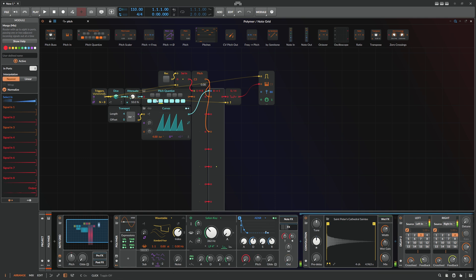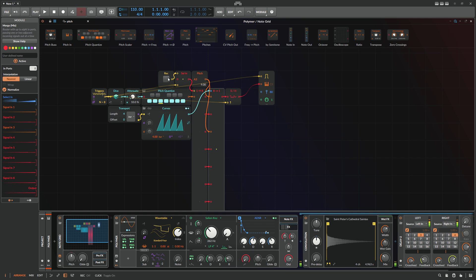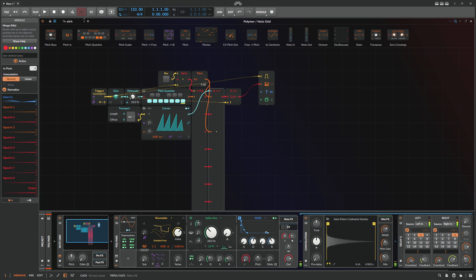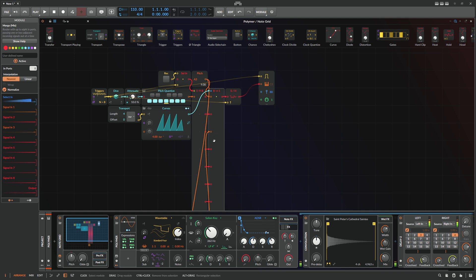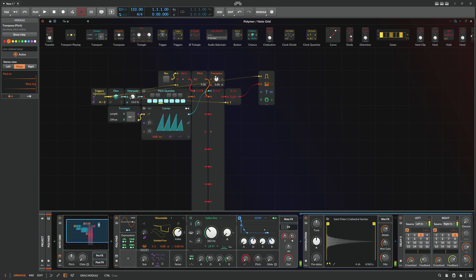C major shares the same keys with A minor, so we can put an A in there and make it more like an A minor scale. It's probably also nice to have the dominant in there, so we can use a Transpose module — instead of A, we always play the fifth.